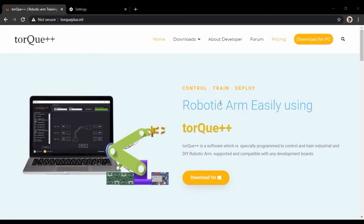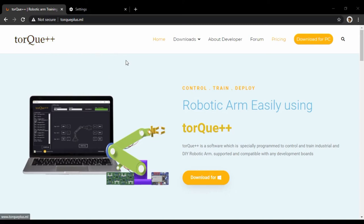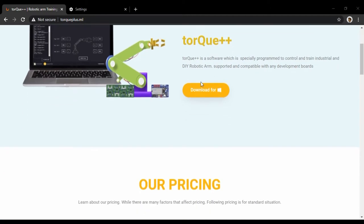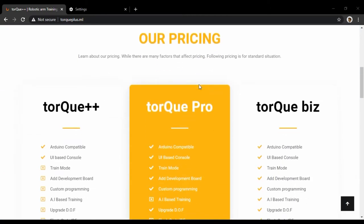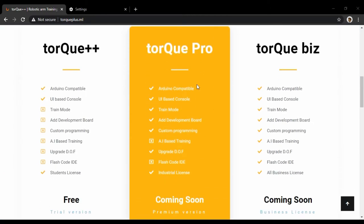Hi, today we're going to go through the Torque++ website and will also show how to develop, configure, and use the Torque++ software. Torque++ is a software tool developed for controlling and training industrial robot accounts.